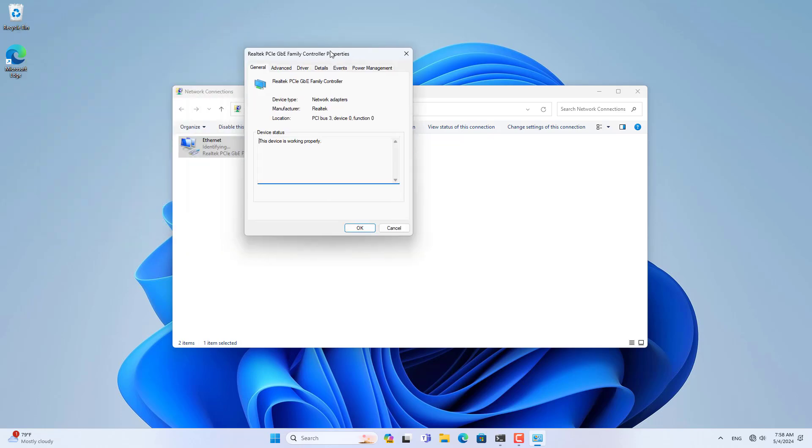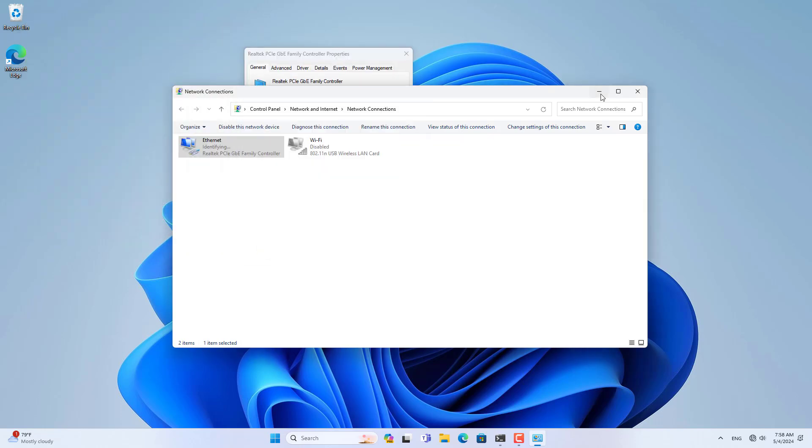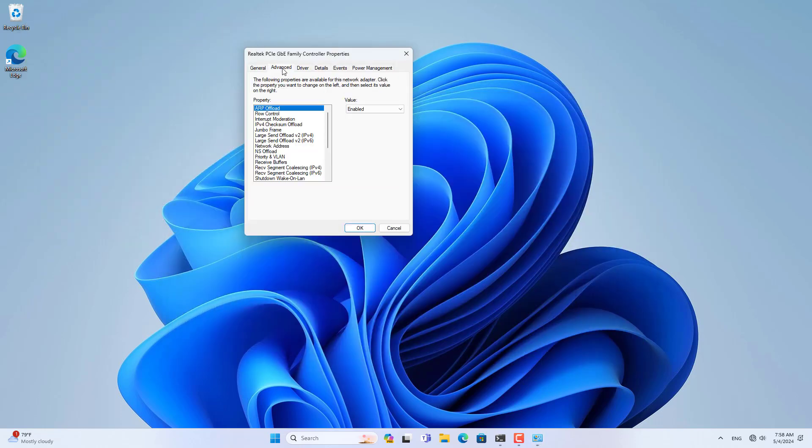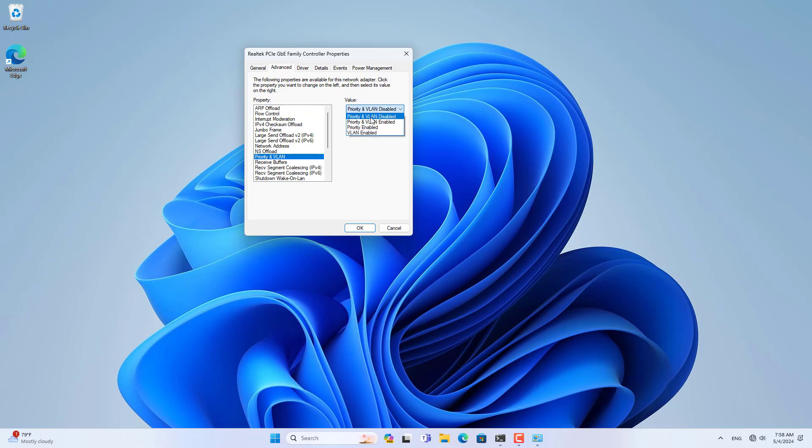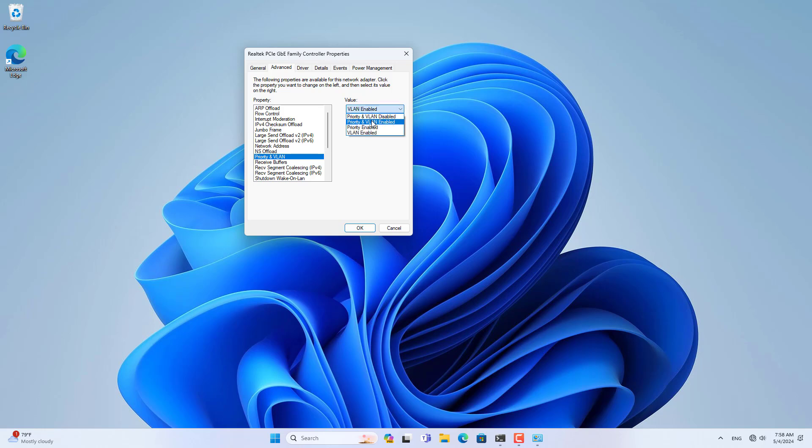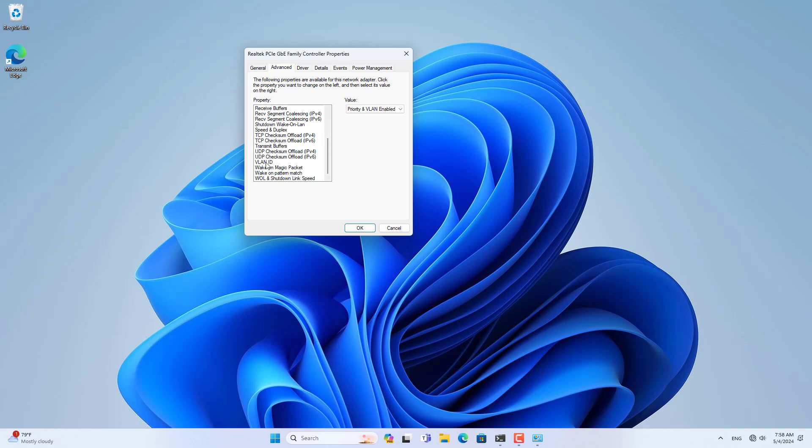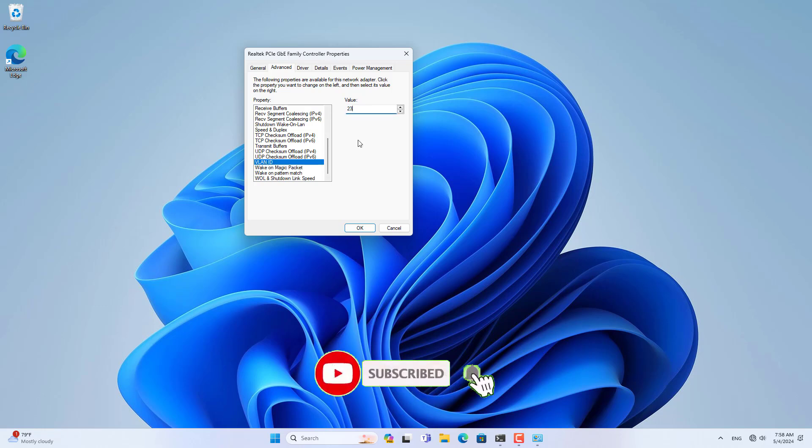To configure VLANs on your Windows computer, go to the advanced configuration of your network adapter on your computer. Here you enable VLAN on Windows. Then you configure the VLAN ID to be the same as the VLAN tag configuration on your switch.